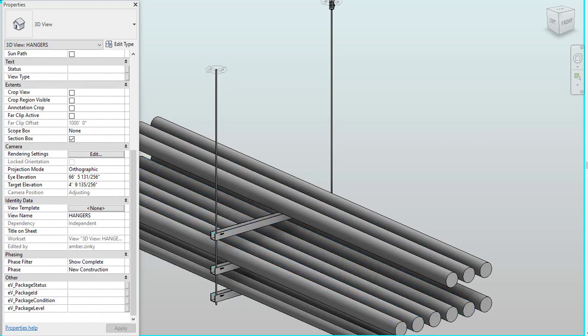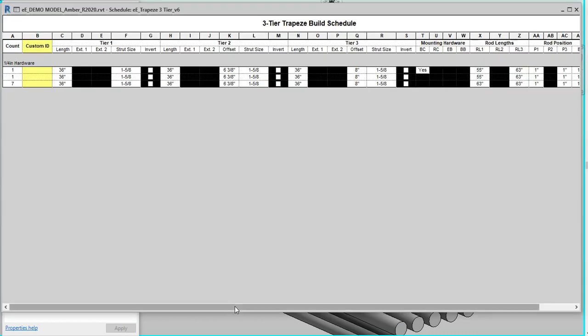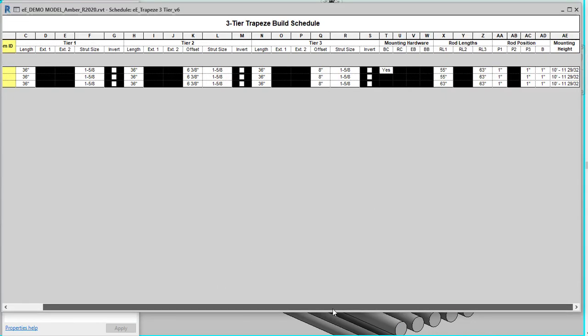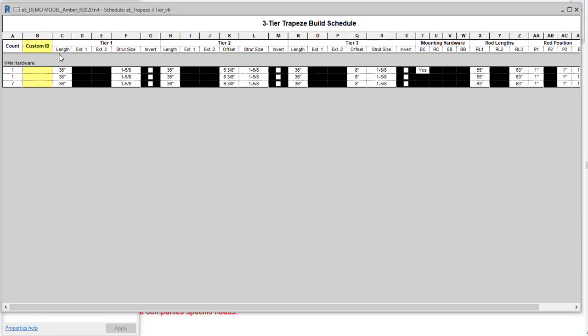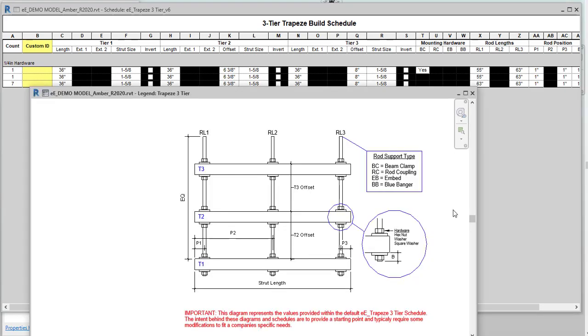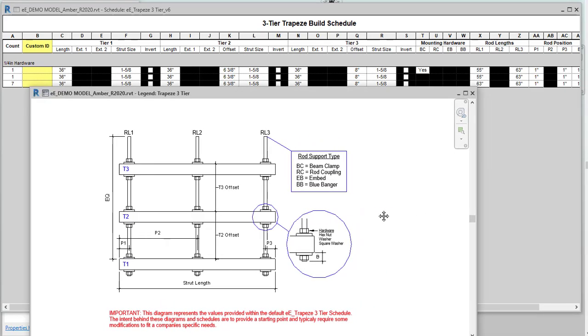From there, we also ship with all of our schedules for our hangers and also legends. So you can see this is our three tier schedule and we also have our two tier and single tier, but you can also have a schedule for all of your hangers as well. From there, we have our count, custom ID, your tier one for your length, your strut size, you have your mounting hardware, your rod lengths, rod position. So lots of really great information that you can pull from this. And also we have our legend.